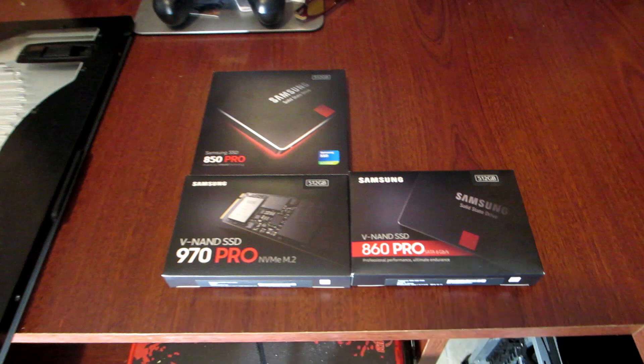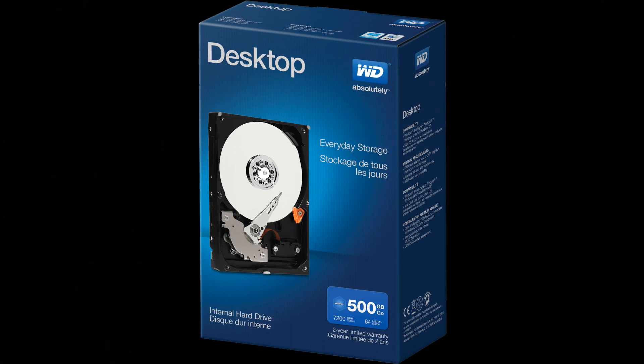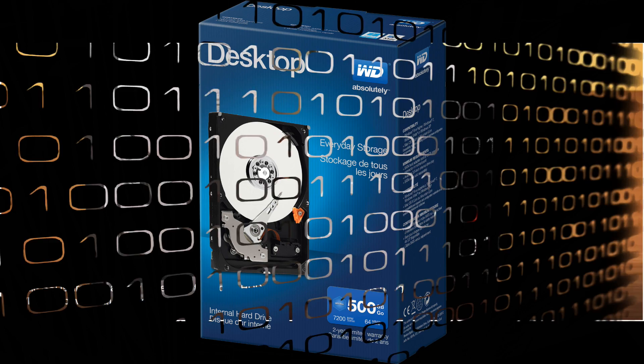If you only care about speed, super speed I mean, then you go with the 970 Pro series NVMe M.2. If you don't care about speed much and you want great capacity at cheap price, then go with a mechanical hard drive like the Western Digital we have here.